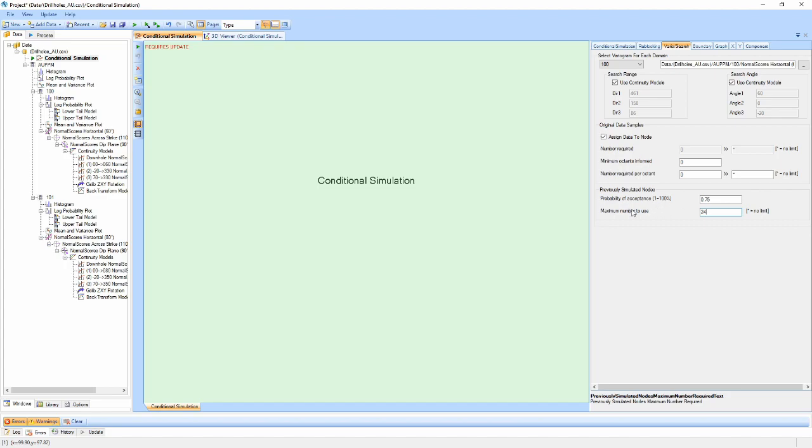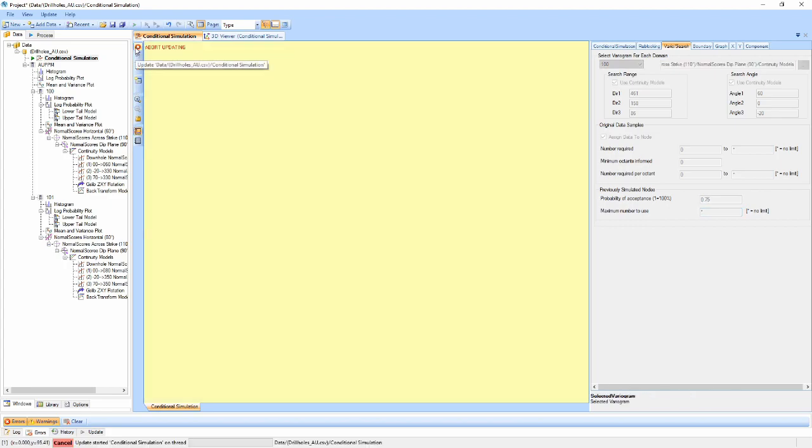Once I am content with the properties I have set, I can run the simulation by pressing the Update button. A progress bar will be displayed at the bottom of the window and update as each simulation completes. At the end of the run, the elapsed time will also be displayed.